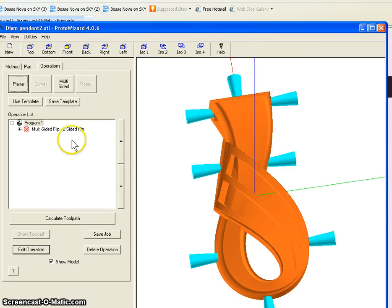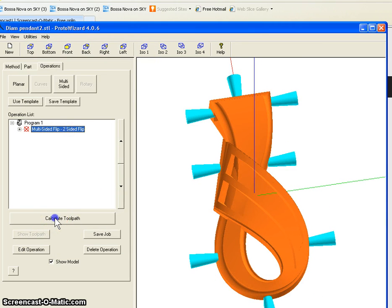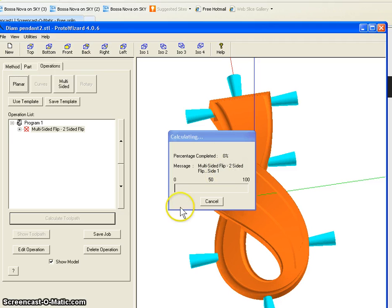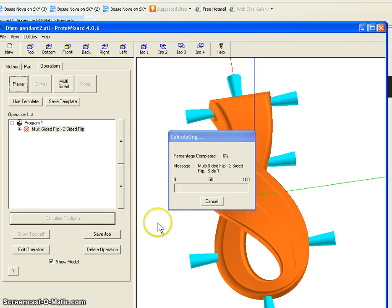And what we do now is we calculate the toolpath. And it's calculating right now multi-sided flip, two-sided flip side number one. It's going to take a minute or two for this side and then it's going to do the other side. And then we will continue and look at the toolpath.